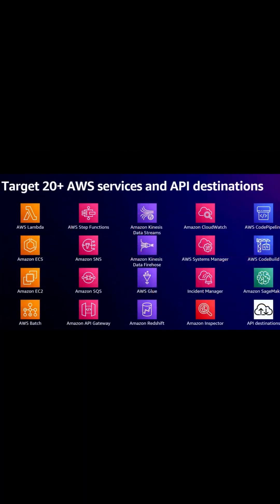Then we have targets. For EventBridge we have over 20 different targets in AWS, and API destinations that allow you to send events to third-party services. For example, if you're using a third-party delivery service, you can send them an event saying 'here's a new order, you might need to fulfill that.'